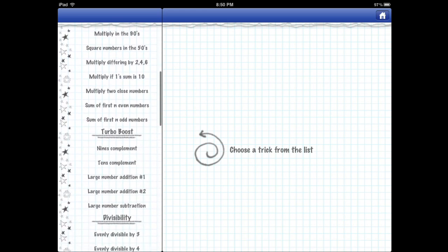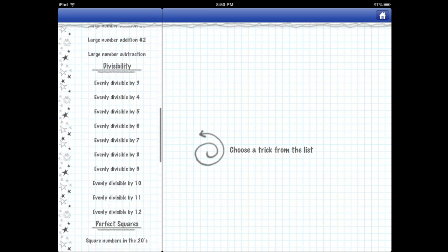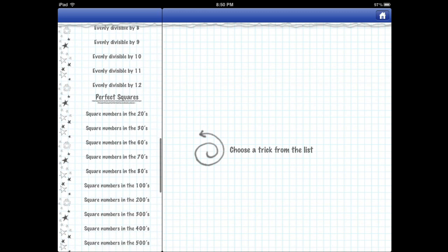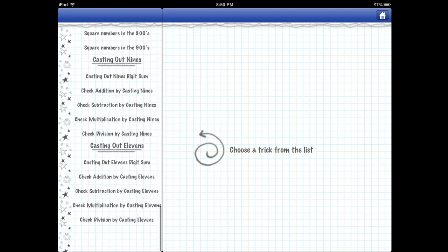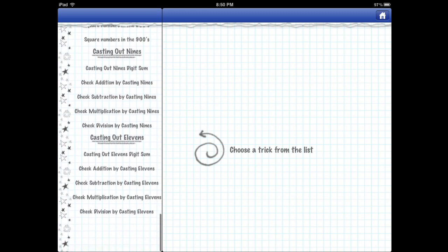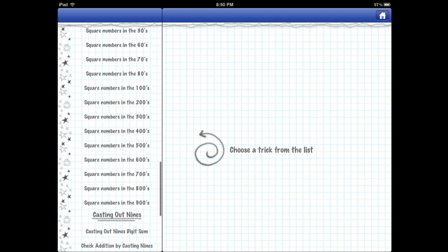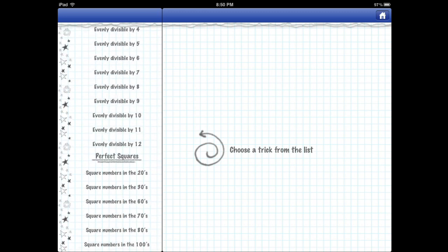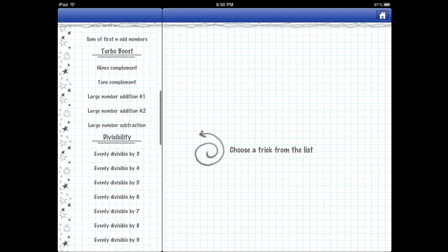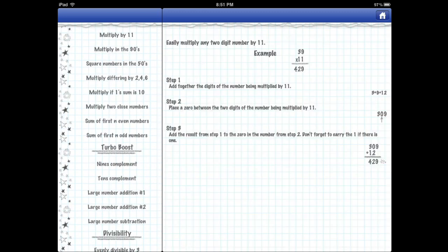So there's so many things you can learn here. You can learn division, squares. There's just so much you can learn by following the tips provided in this app. I'm just going to choose one. It doesn't matter which one, but let's say multiply anything by 11.